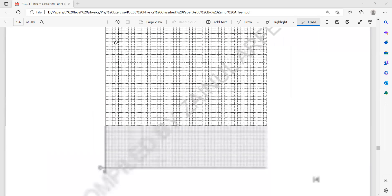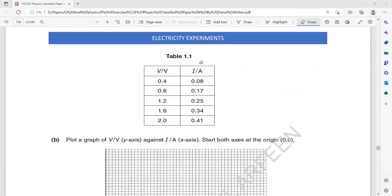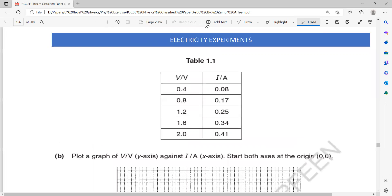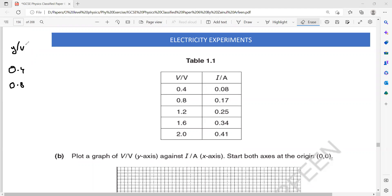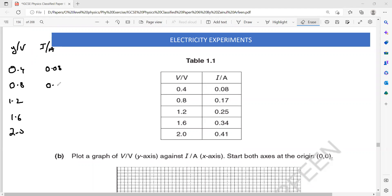Then we have to plot a graph for these values. The voltage values on the y-axis are 0.4, 0.8, 1.2, 1.4, and 2.0. The current values on the x-axis are 0.08, 0.17, 0.25, 0.34, and 0.41.